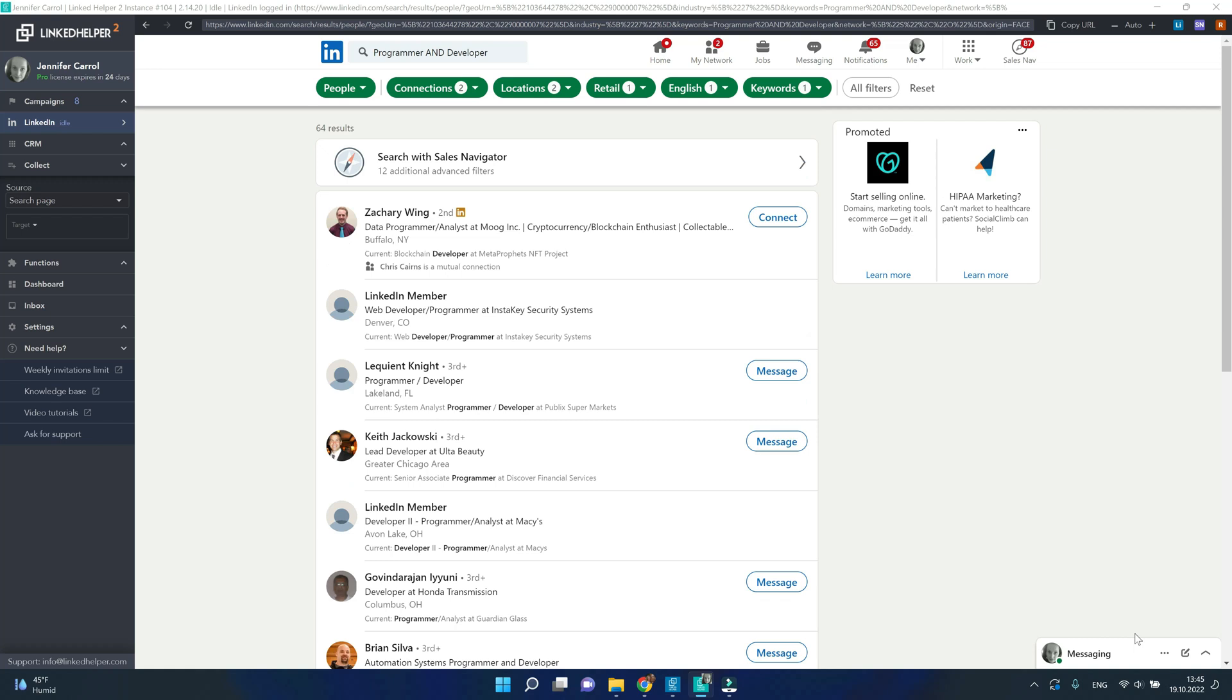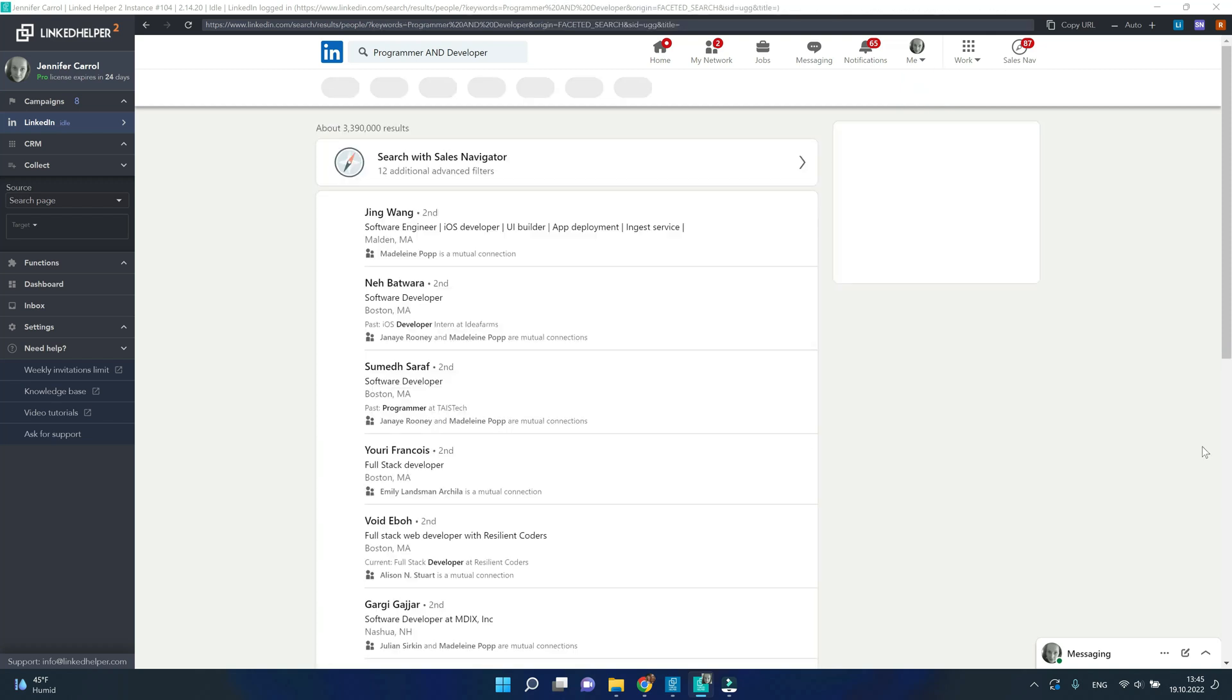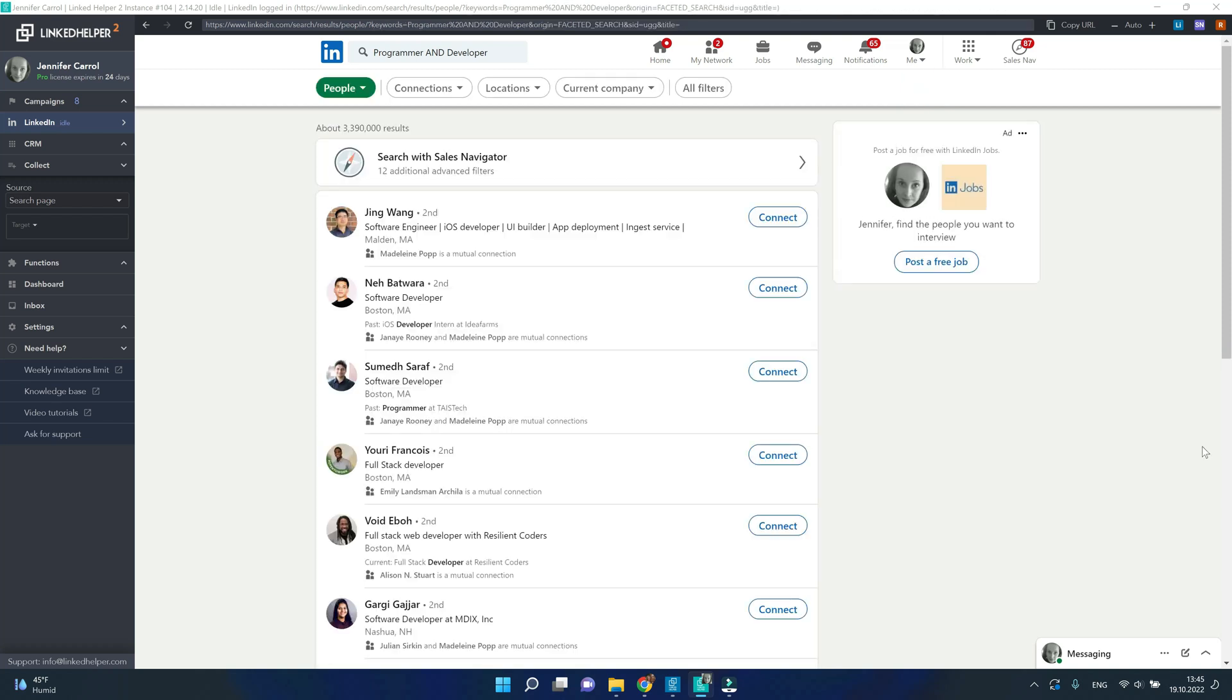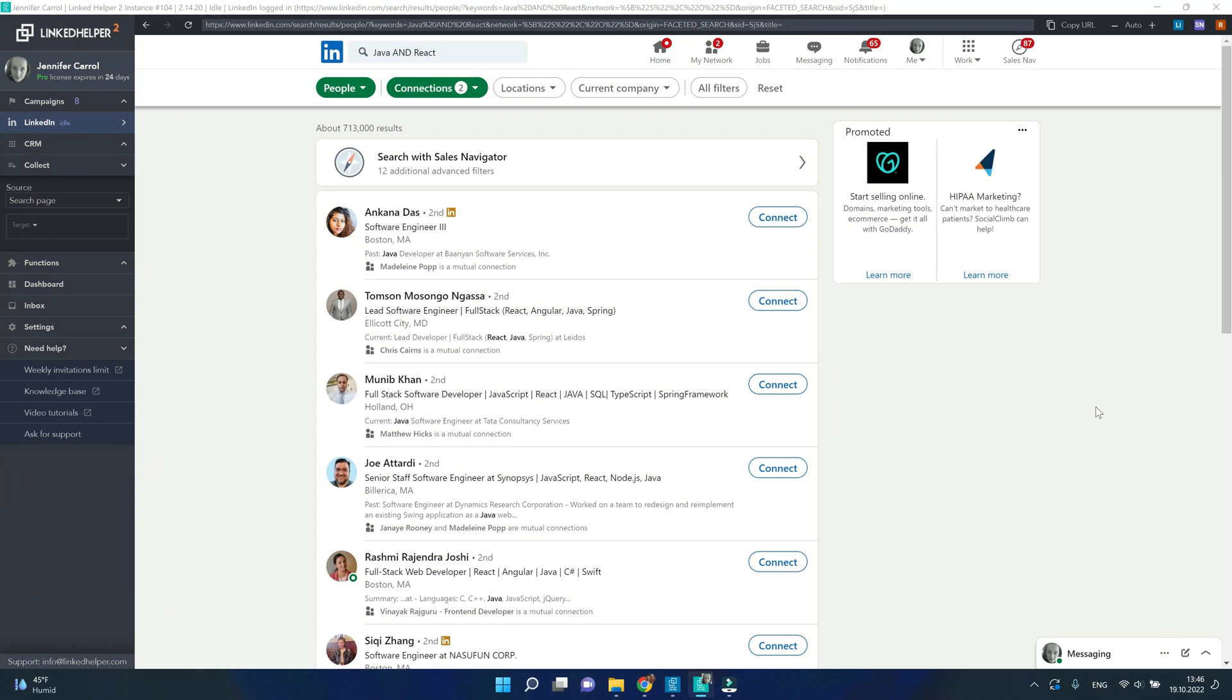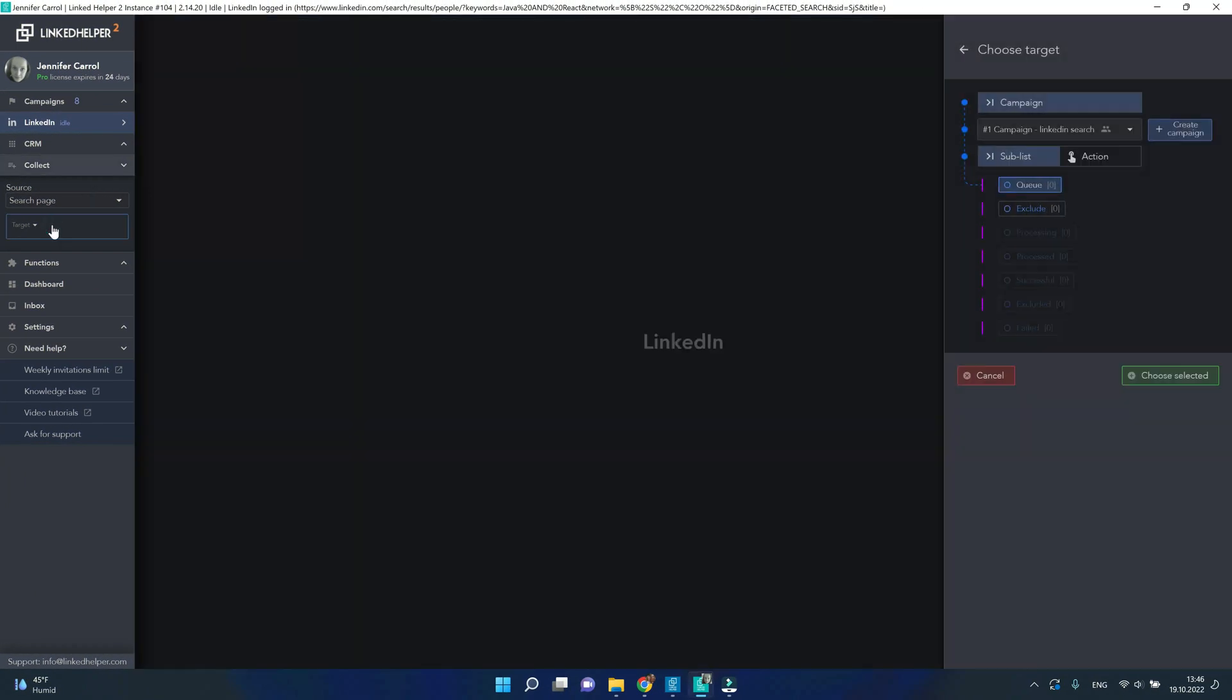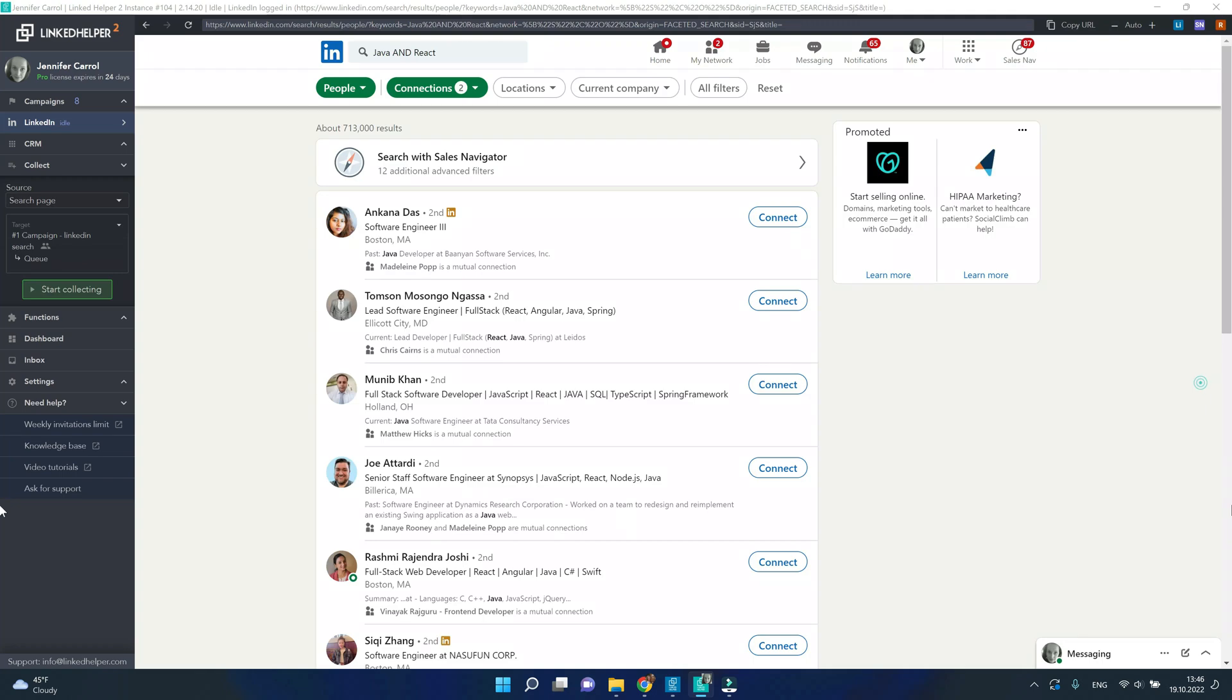To reset all filters and start a new search just click reset. Now after you have found the right profiles, select the campaign. I'm going to use one of my existing campaigns created specifically for this video but you can click create campaign and click start collecting.